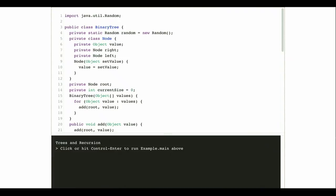All right, welcome back. So today we're done with lists, and we're going to move on to the next major data structure that we're talking about in this part of the class, which are trees.